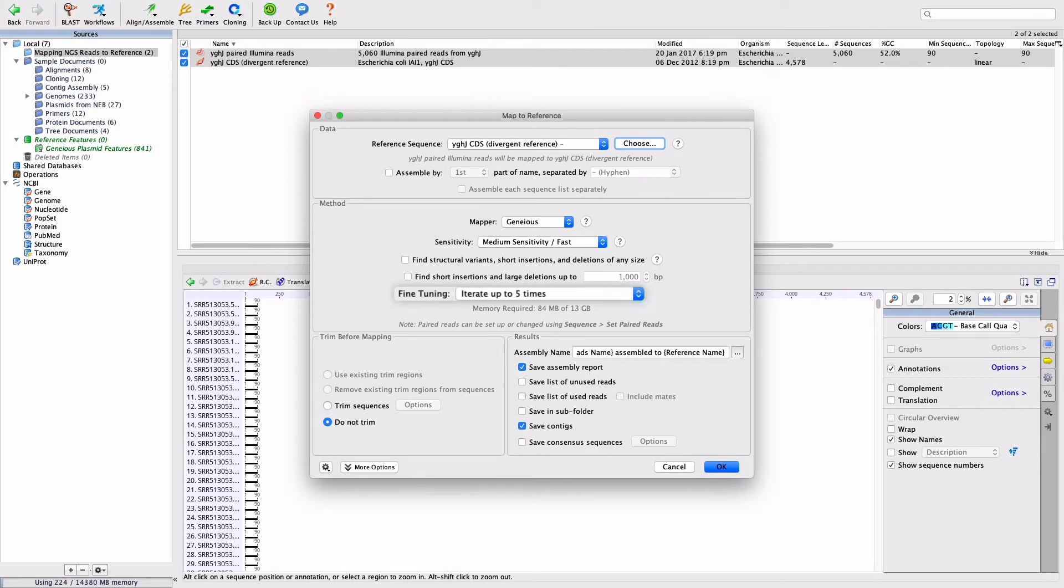The fine-tuning option can improve the results by aligning reads to each other in addition to the reference sequence. Set this on Iterate up to 5 times.